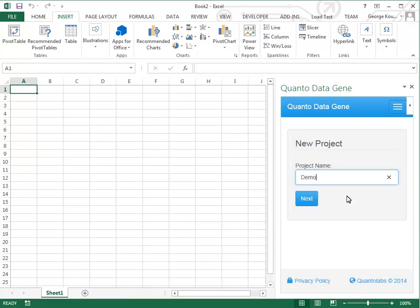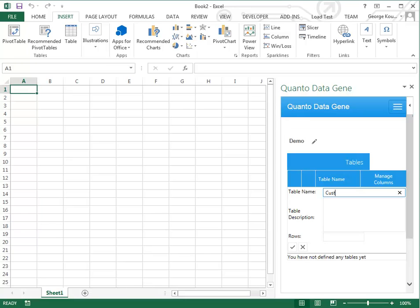Give your project a name and click Next. A project must contain at least one table.